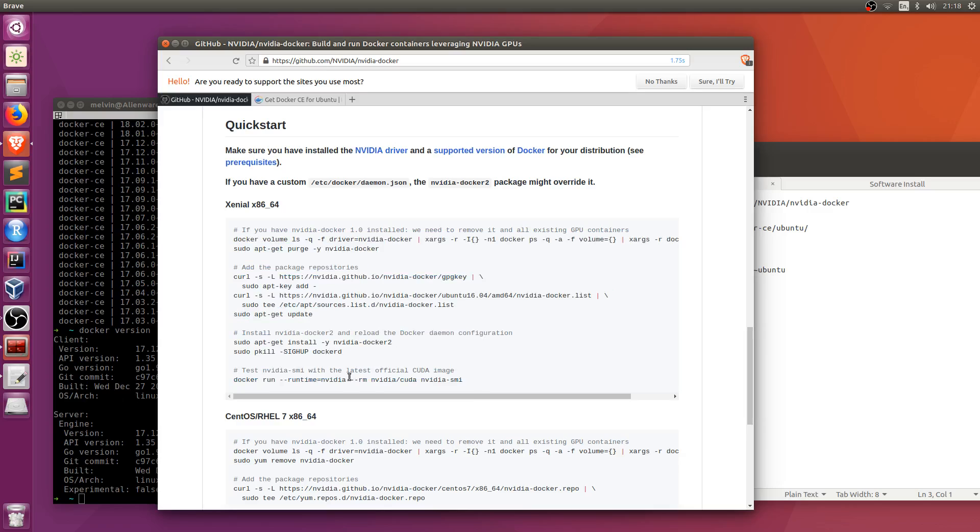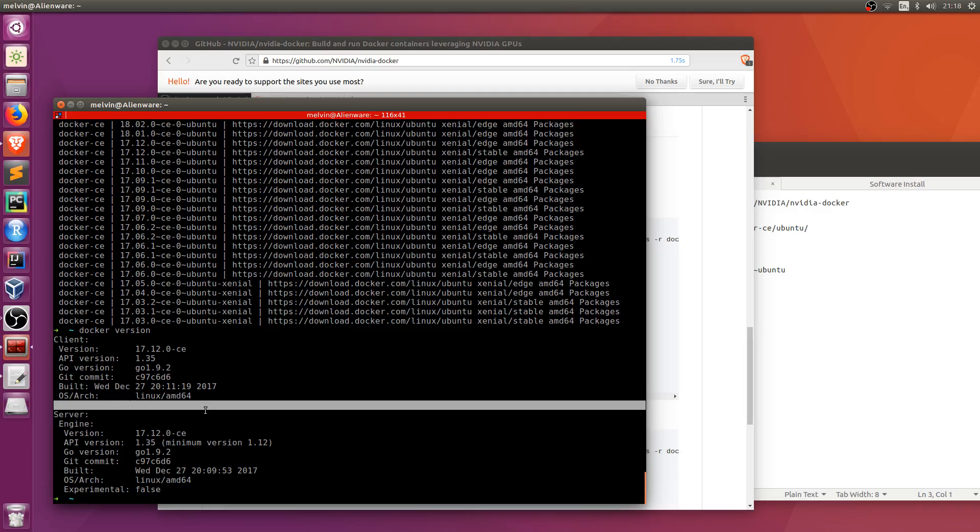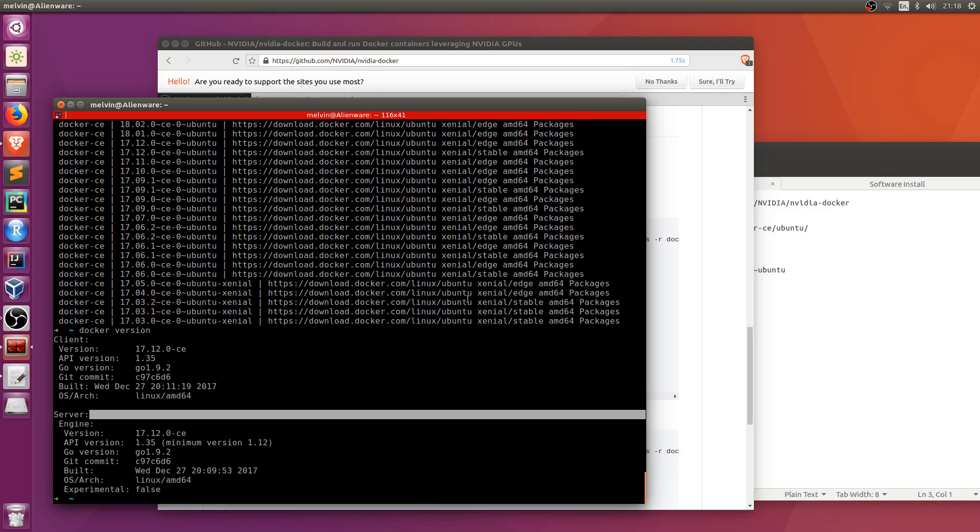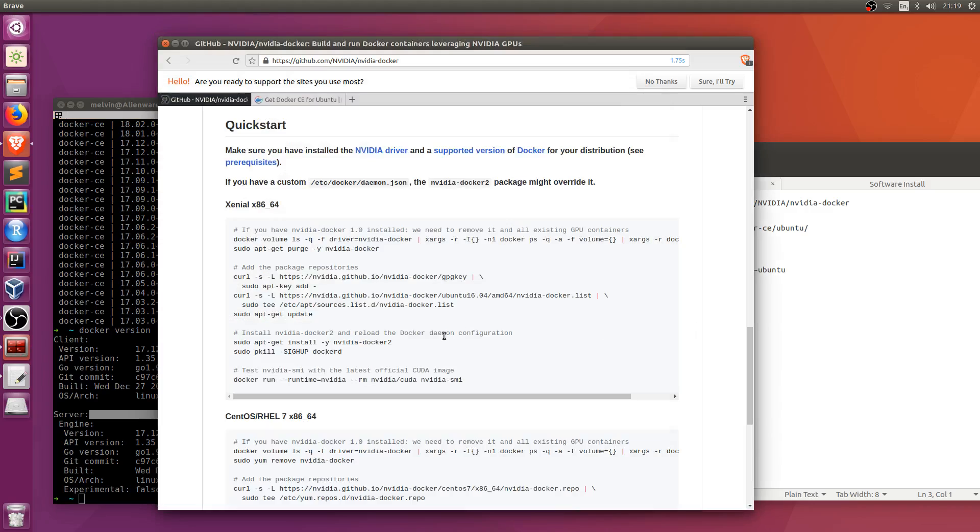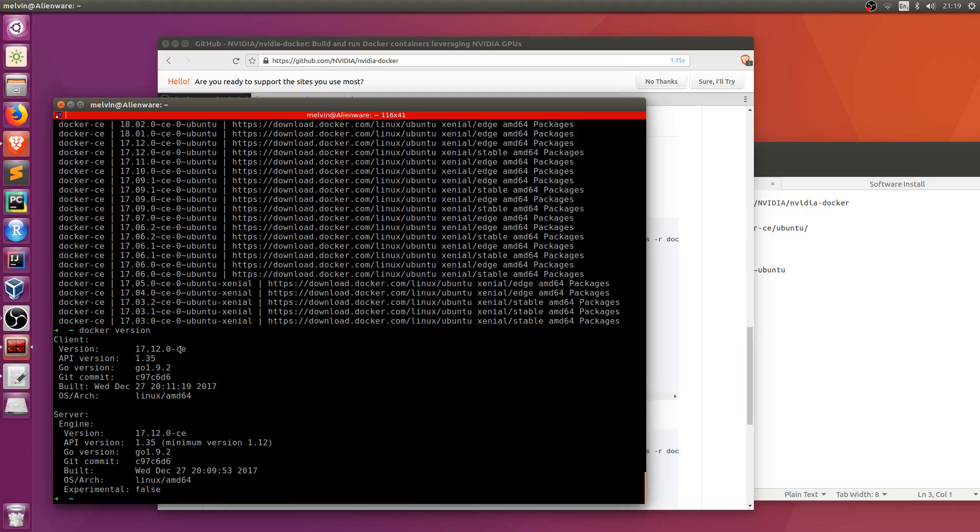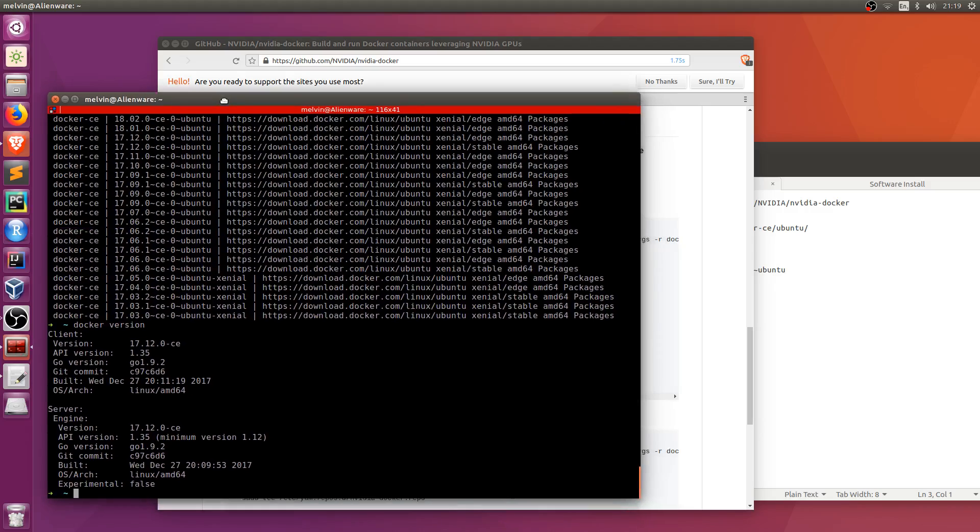And once you're done, it's a good idea to verify that everything's working with a container that you know is leveraging NVIDIA's GPU. For example, if you're using TensorFlow, TensorFlow images support NVIDIA. So that's a good test to run after.